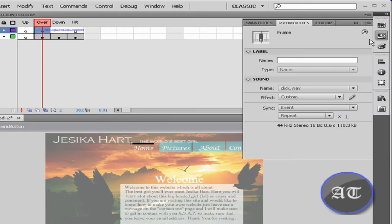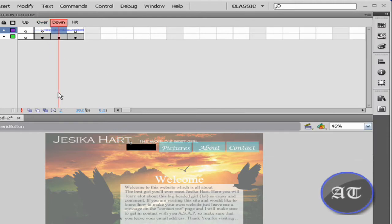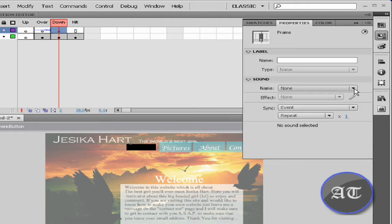Okay, that's good enough. Come to the down state, click F6 to make a new keyframe, come to properties, go to sound.